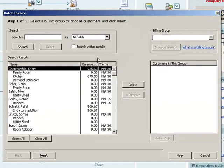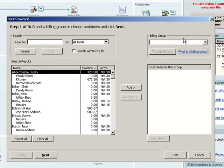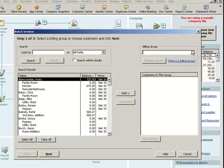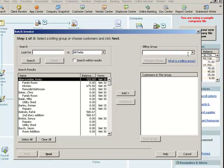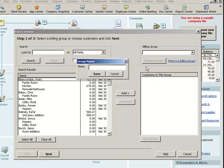A couple of things I'm going to do here. The first thing I'm going to do, since this is the first time I've done it in this file, is I'm going to create a billing group. That's going to make this process even easier in the future. So, I'm going to click on the little down arrow here, and I'm going to select Add New. Then I'm going to name my group, and I'm just going to call this maintenance group.